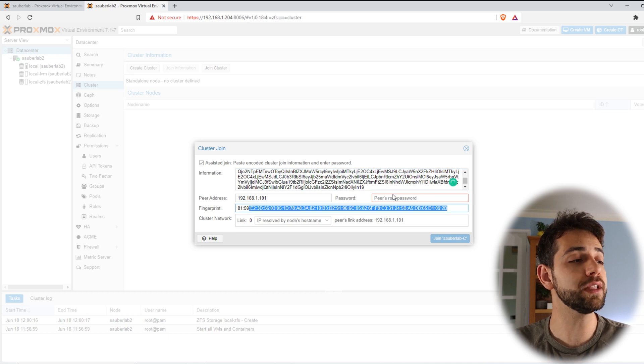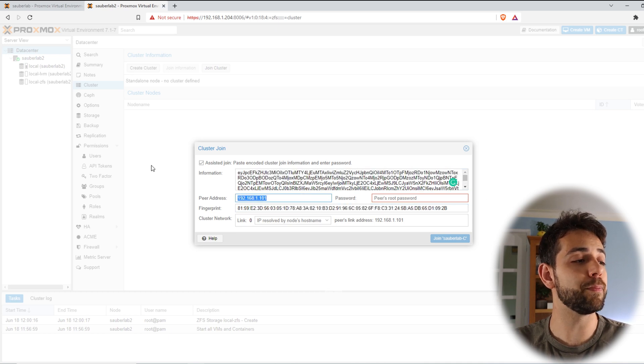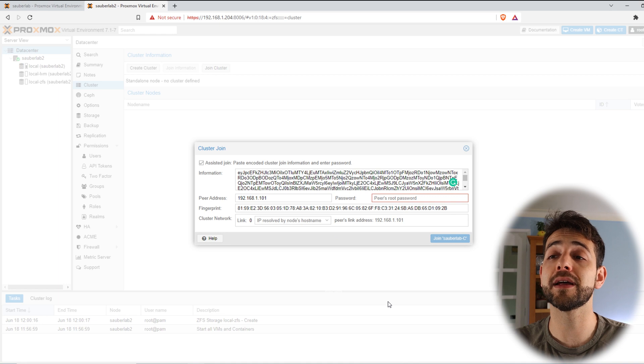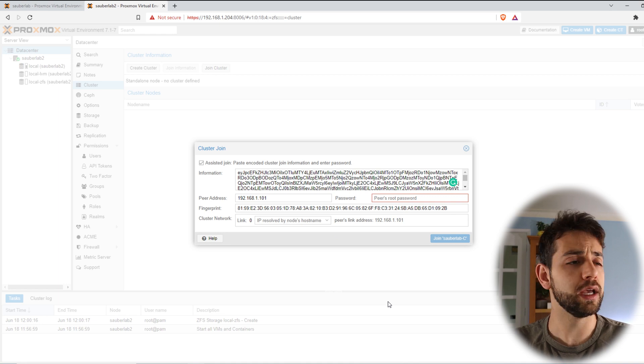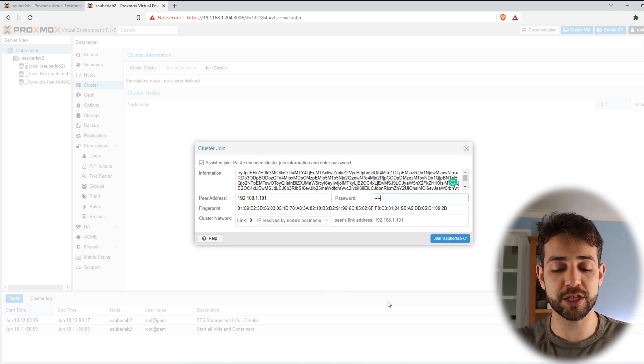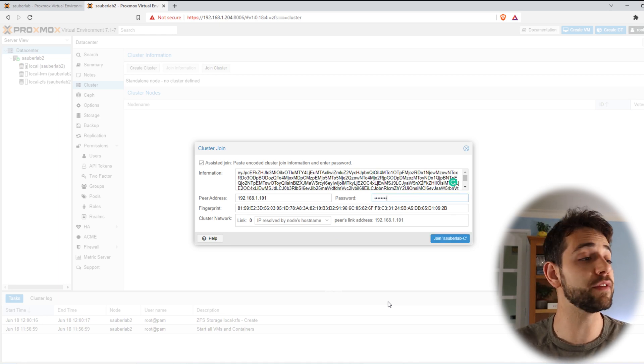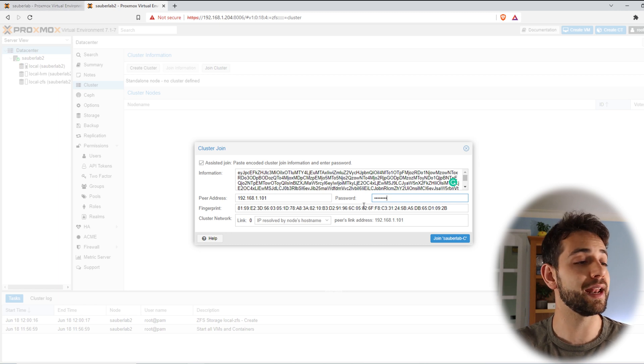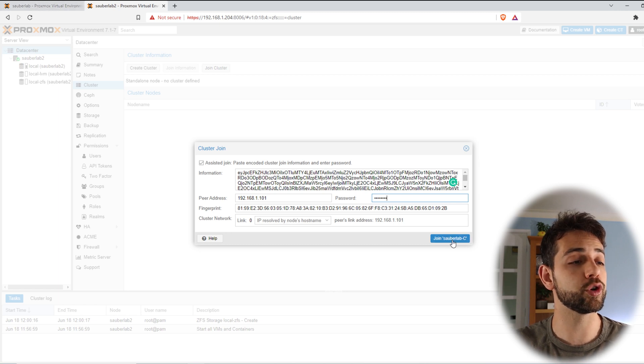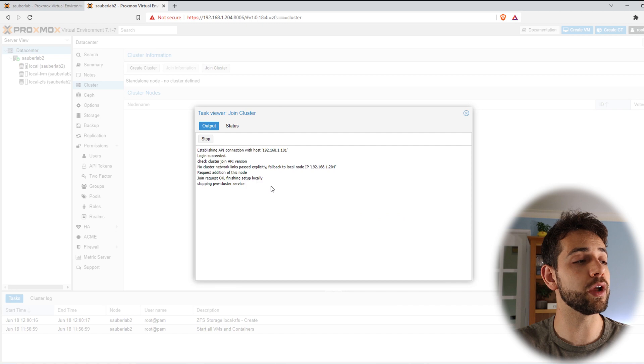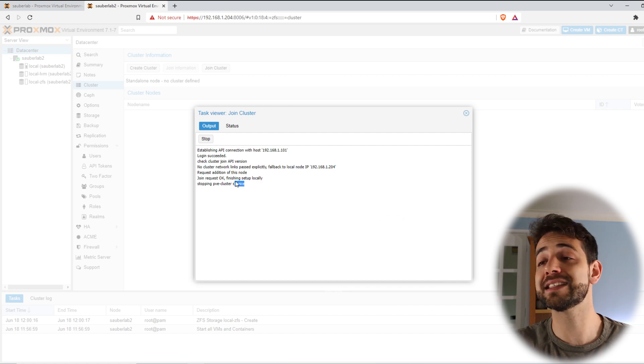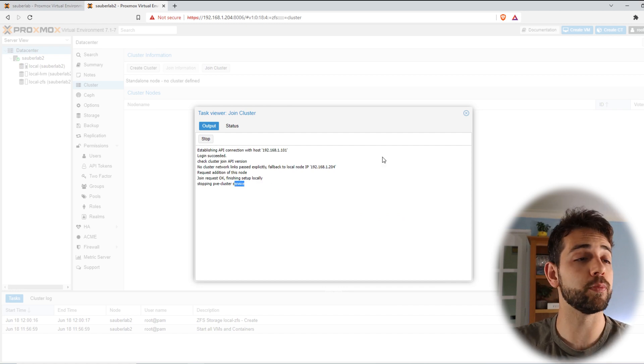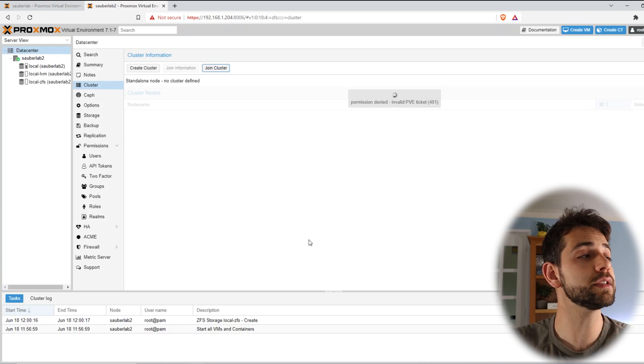My fingerprint, my peer address and now I need to put my peer password. This password will be exactly the same that you are using on the first node and I come here and put join. It will take some seconds until they say okay that is done and it's done the job. So I can close it.